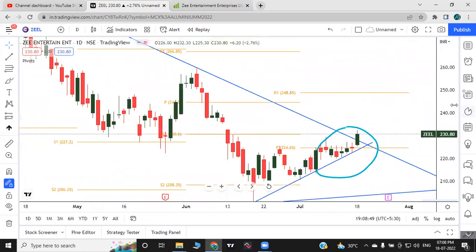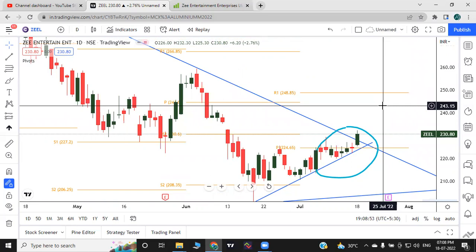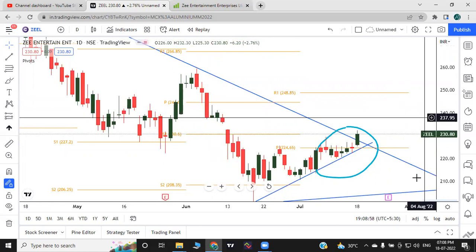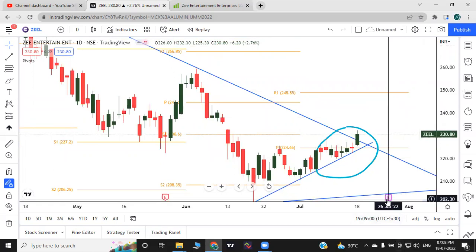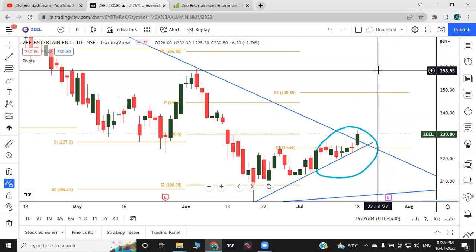Further up, the next resistance is 248.85. In the next week, there is an earnings release expected. With a good result, the next resistance target is 248–250, and there could be a good move. The price is currently lower in the market.